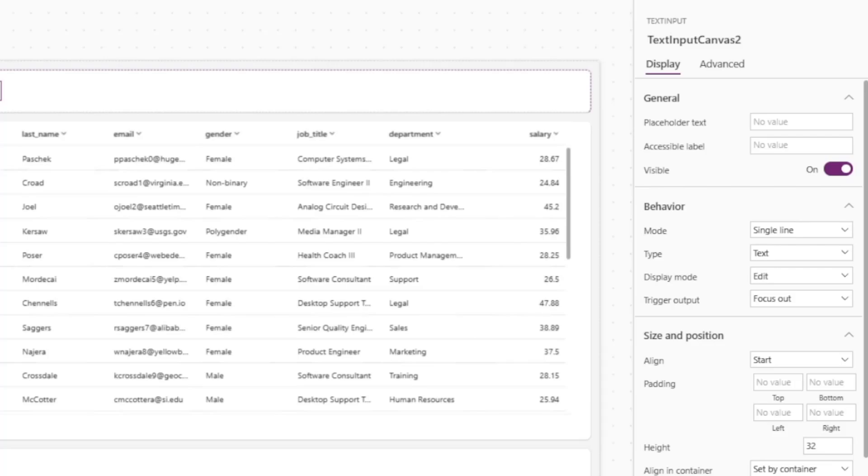This caused an issue where if the user went from typing text to clicking a button, the text output was not updated before the button was pressed. Users would need to click outside the text input and then click on the button.